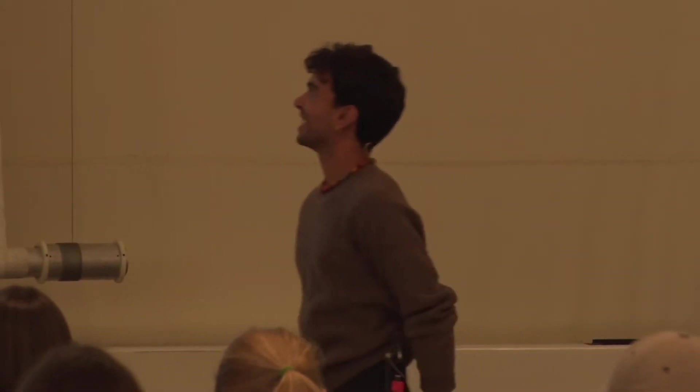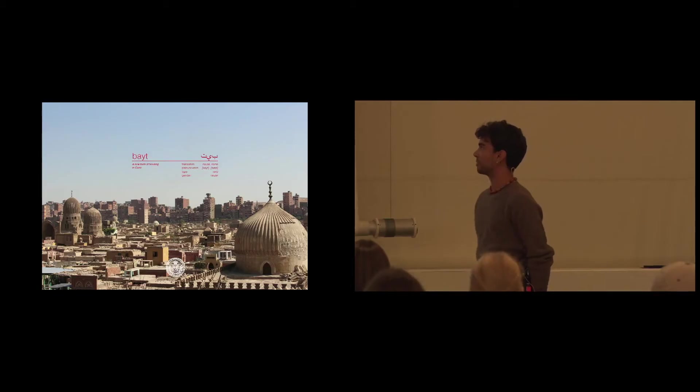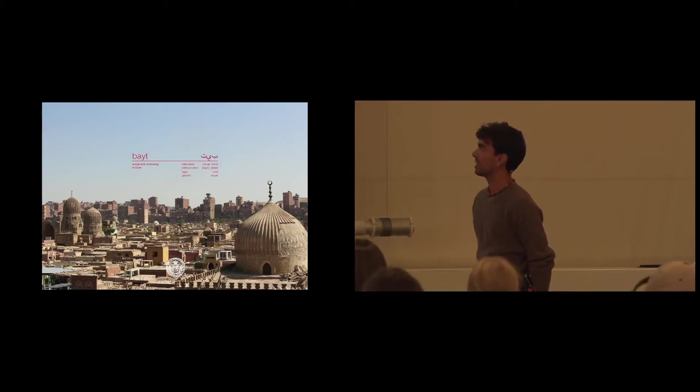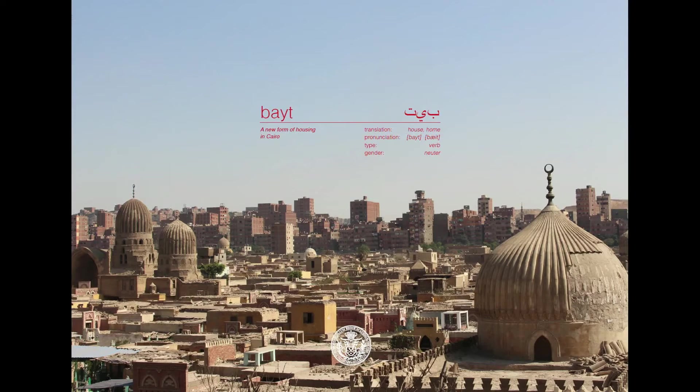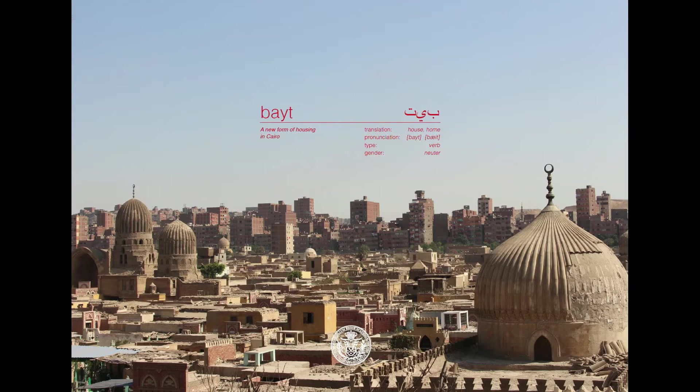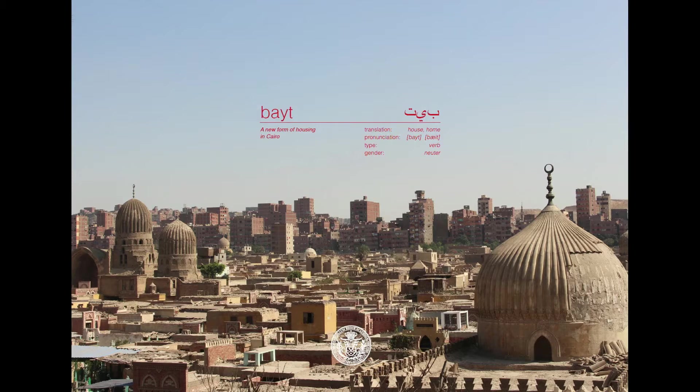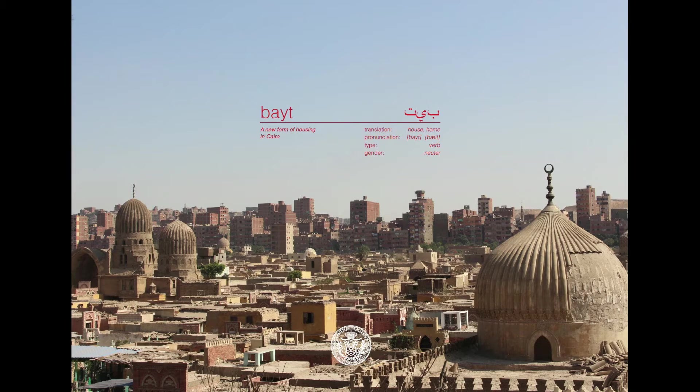My name is Adem, and I'm going to present to you my thesis project, Beth. Beth means house or home in Egyptian, a new form of housing in Cairo. I did my thesis project at Settlement Ecology and Tectonics here at the school.